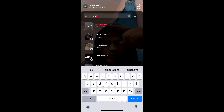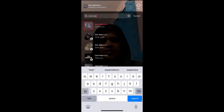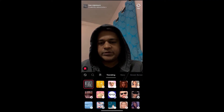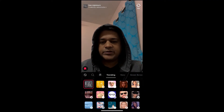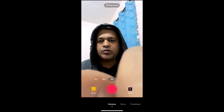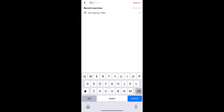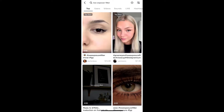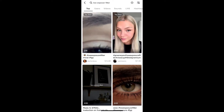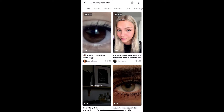Suppose you are not getting this effect that way either, then go to the home screen and search for "low exposure filter". Here you will see videos with this effect — just tap on any video, tap on the first one.